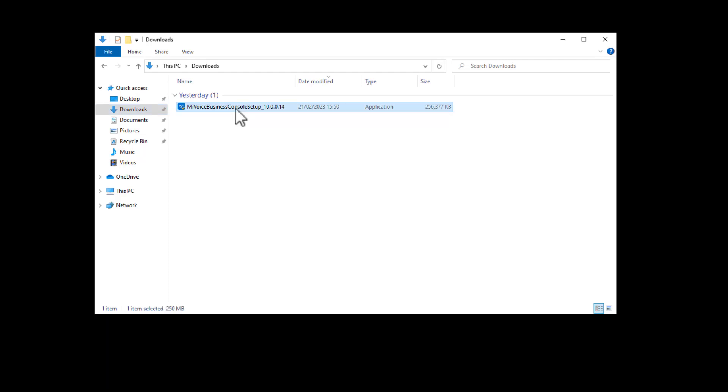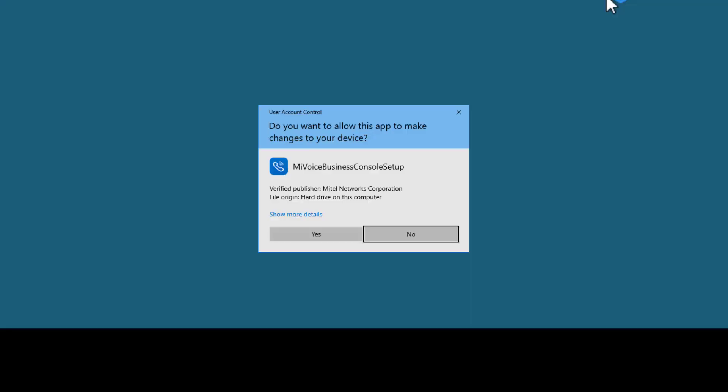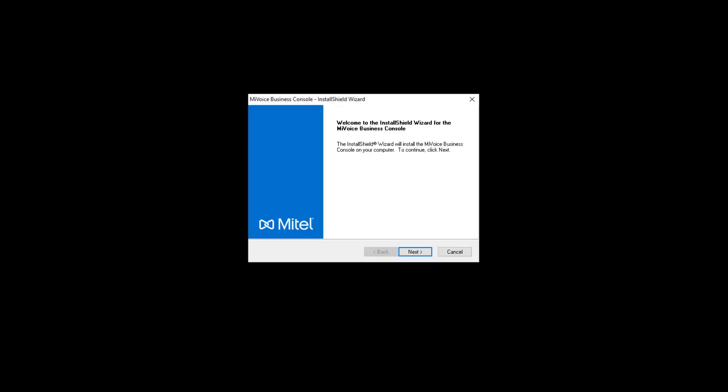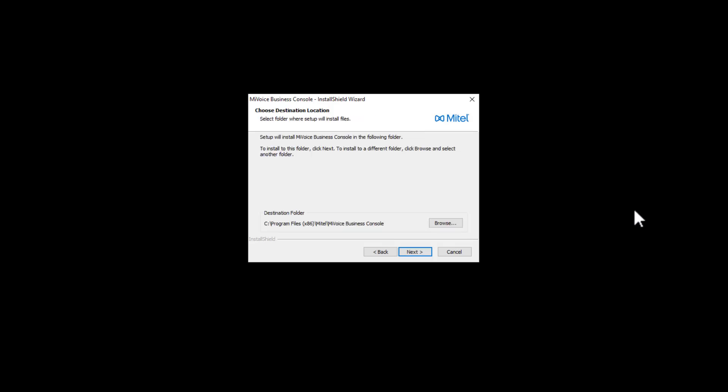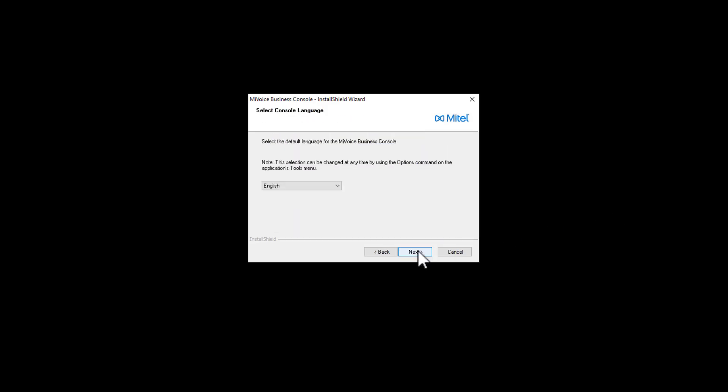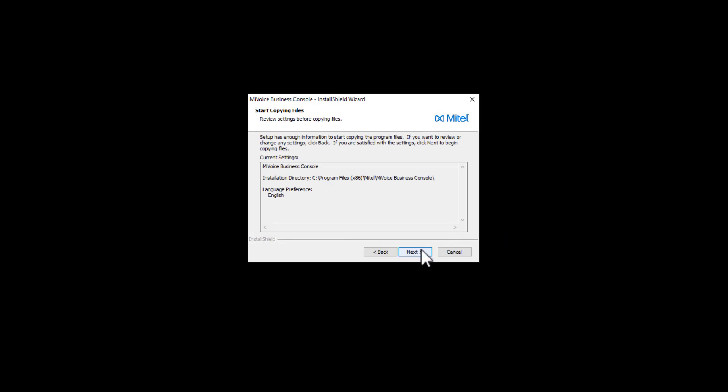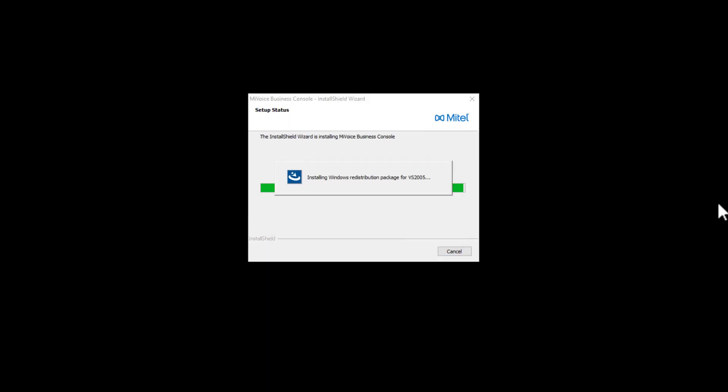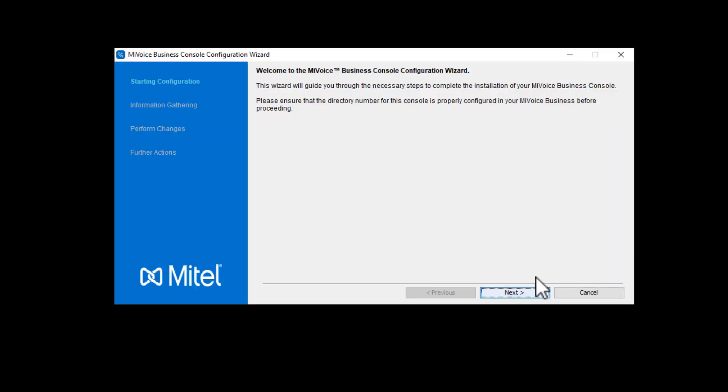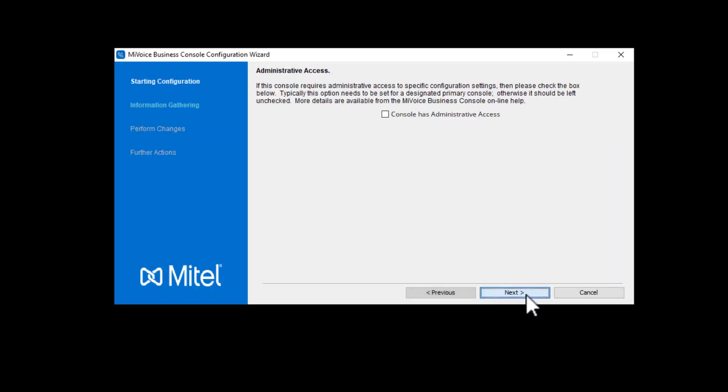To start the installation, locate and run the downloaded MyVoice Business Console setup file. Click Yes to allow the install of the console software. Begin the installation process by clicking Next. The installation process stops when your input is required, including accepting the end-user license, install location, and language. Click Yes or Next when prompted.